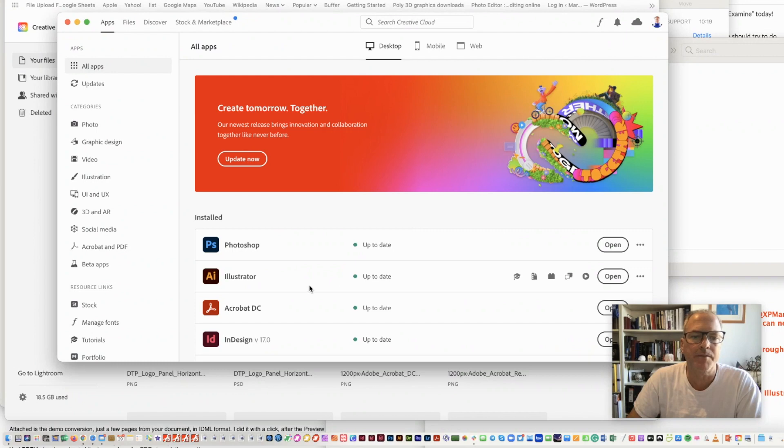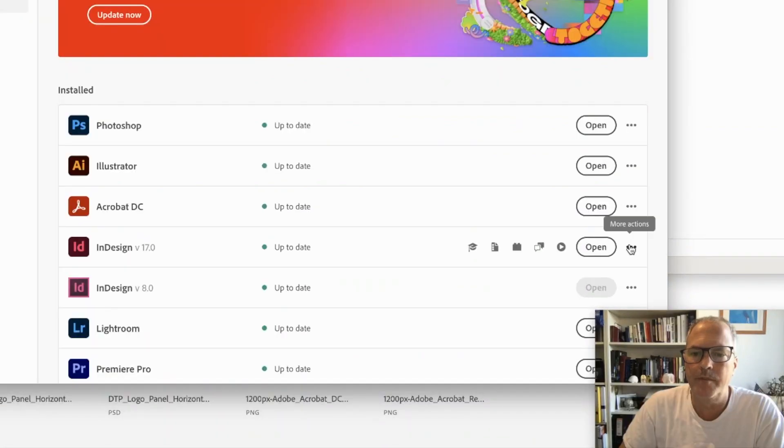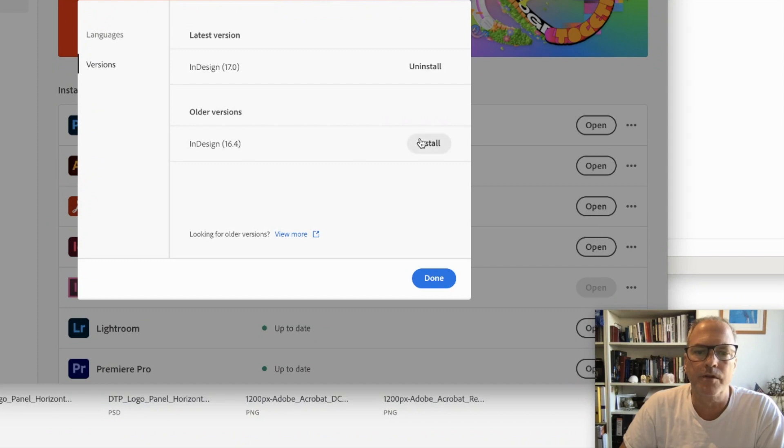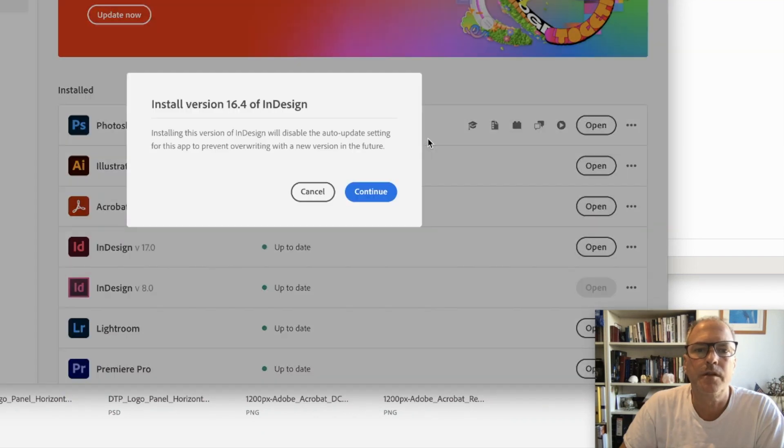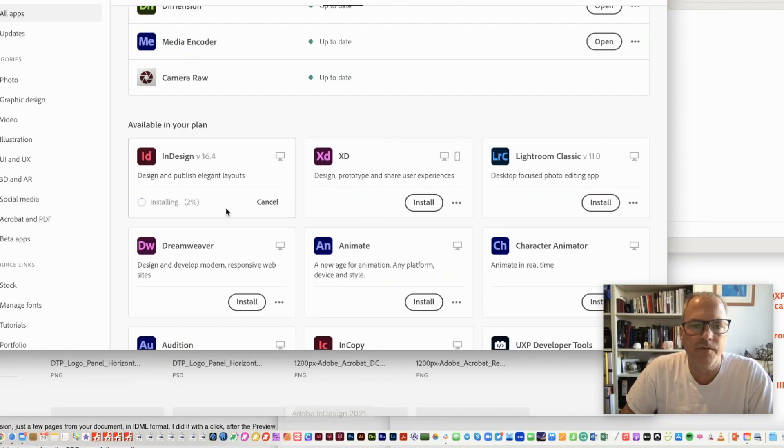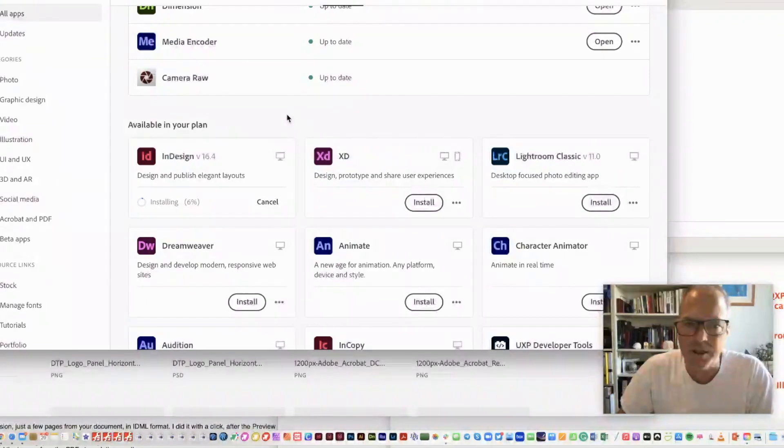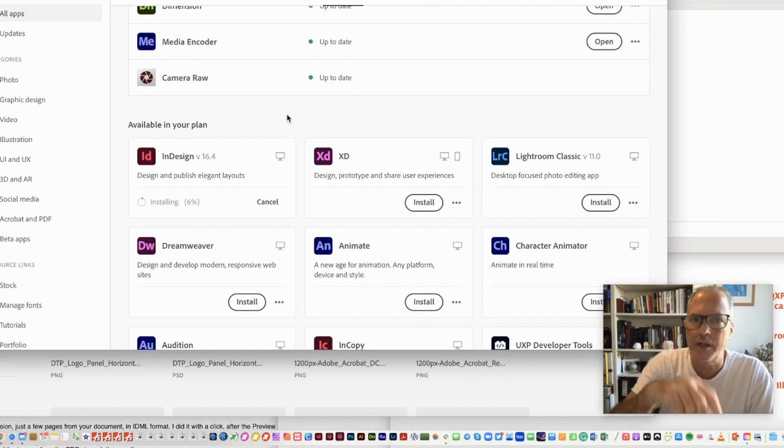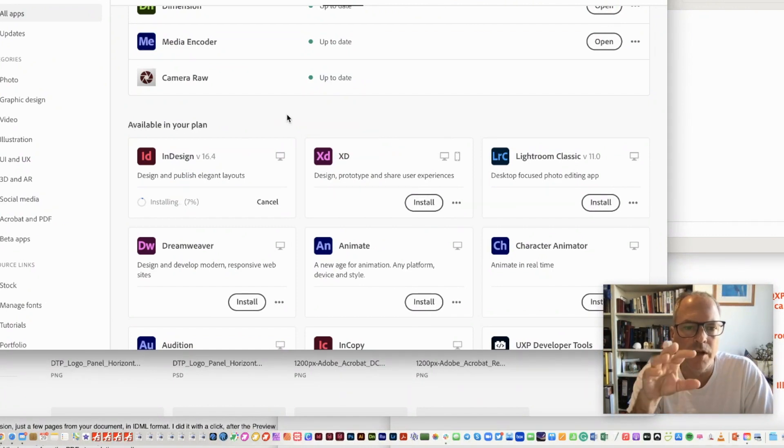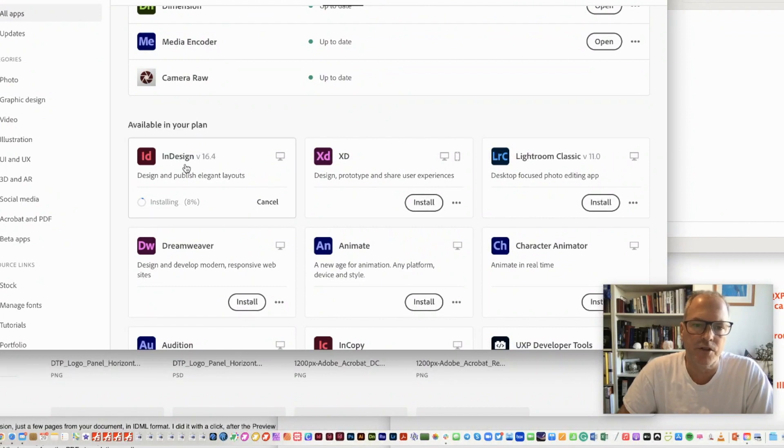So I click on All Apps. I click on InDesign by the little doohickeys here. Other versions. And I want to install this one, too. I don't want to install that one. So let's see what happens. Version 16 of InDesign is 2021, and 2022 is version 17. We have a versioning chart, which I'll put a link to down below, which explains all this.